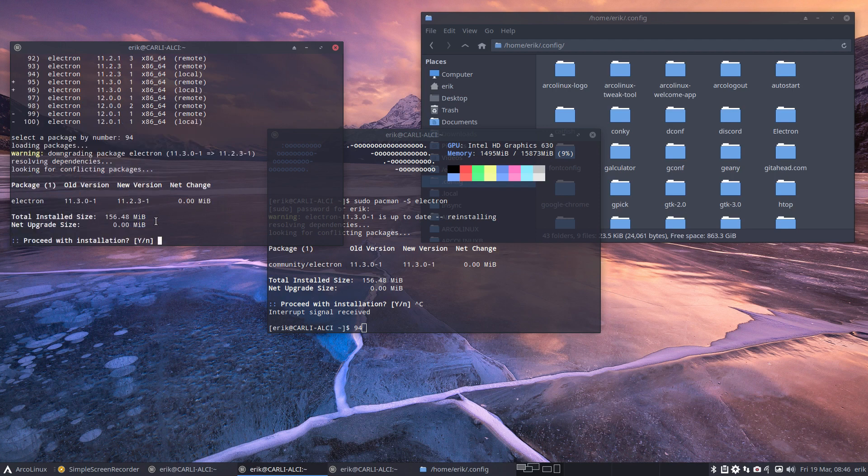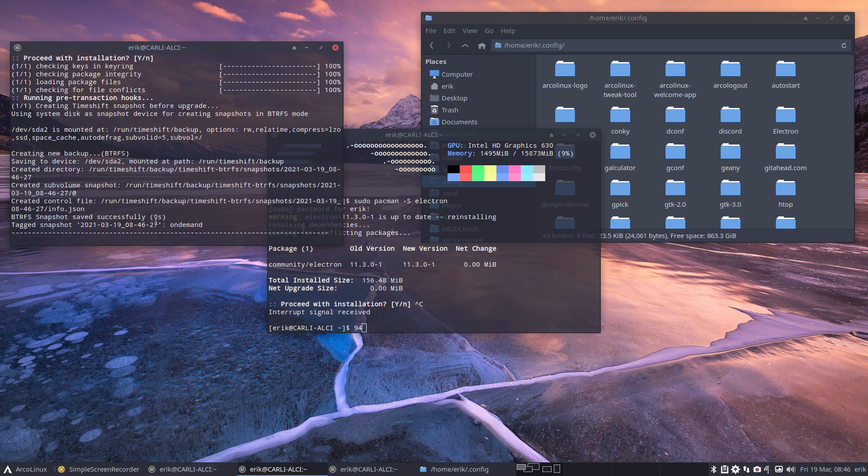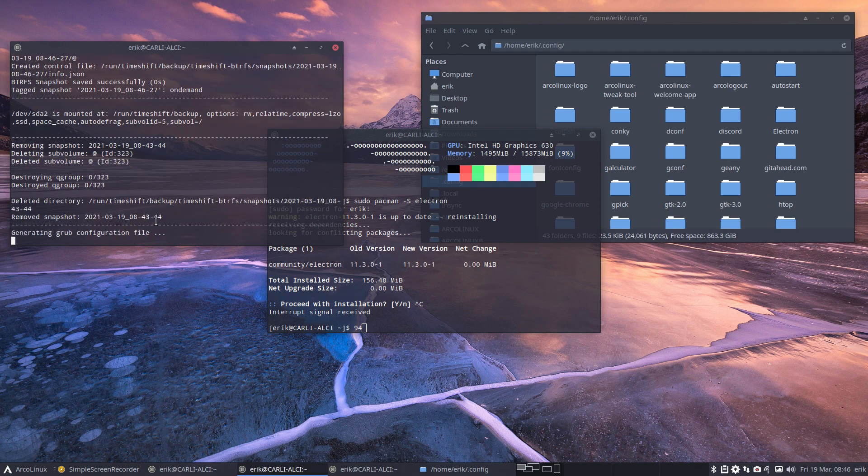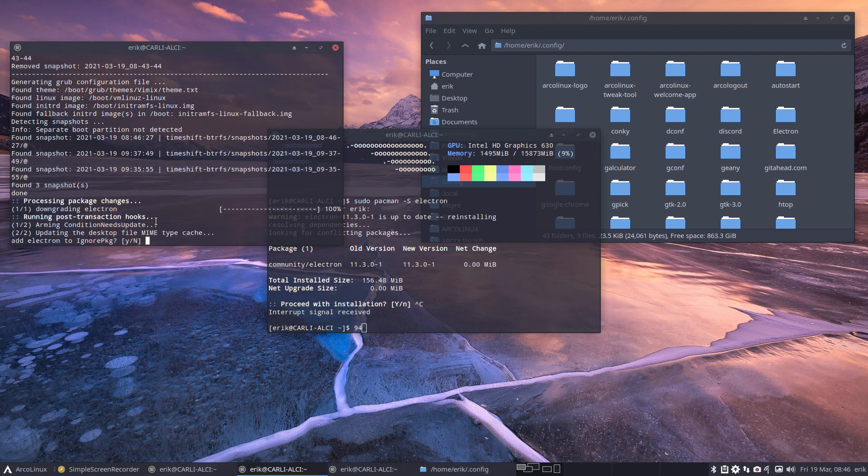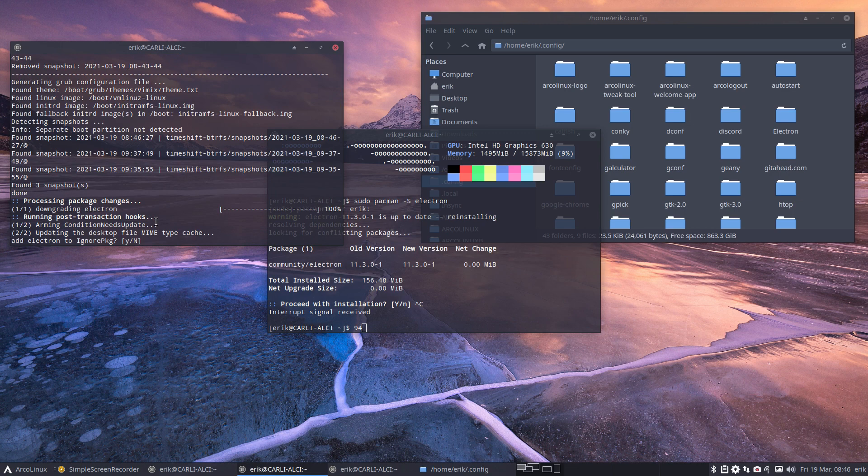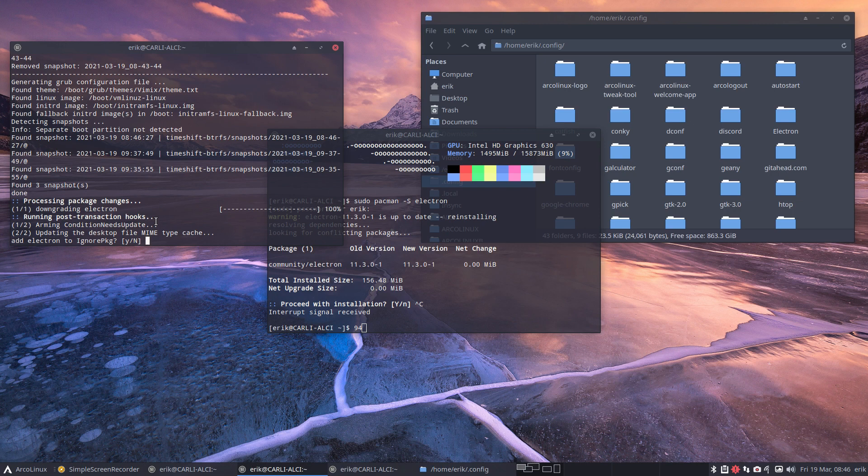The only thing you have to do is downgrade, going from old version to that version. Fine. And this is the whole special lines because of the fact that we have timeshift and btrfs and timeshift autosnap and grub btrfs. And then you say updating the desktop file, add electrons.ignore package. Yes.